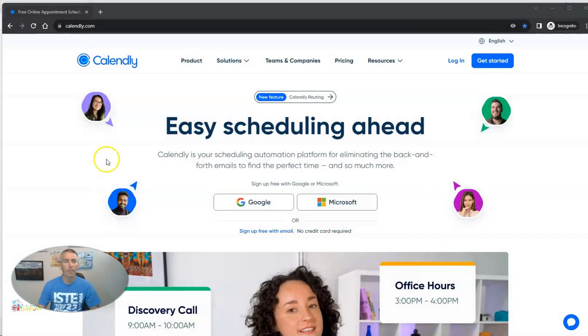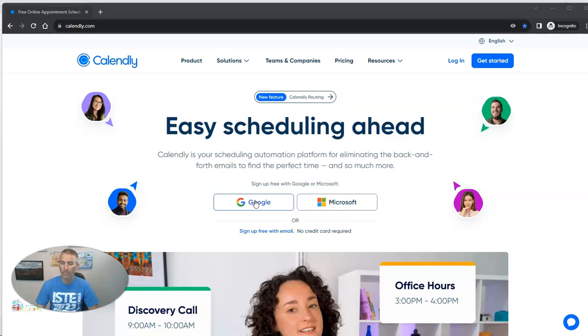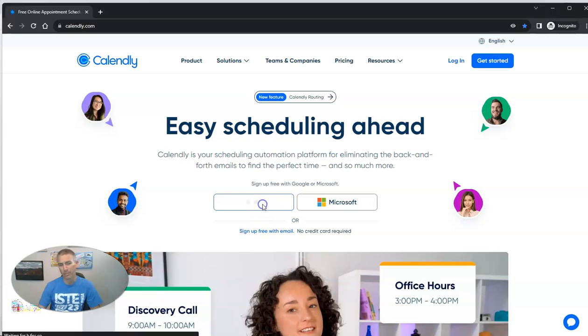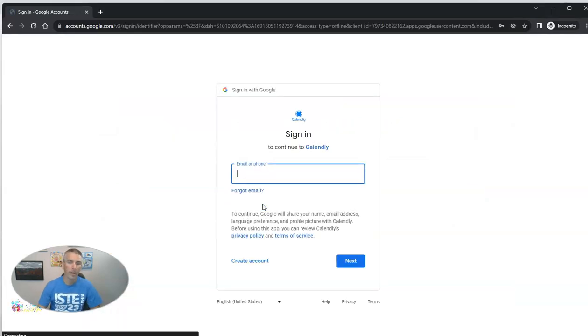So I'm at Calendly.com and I'm going to sign up for a free account using, in this case, a Google account. But you can see you could also use a Microsoft account or any other email address that you have.